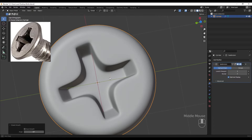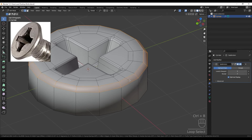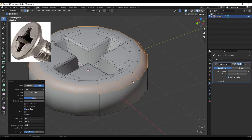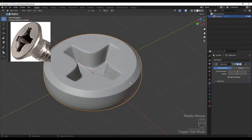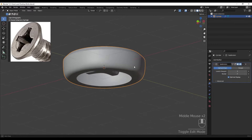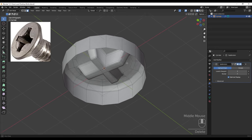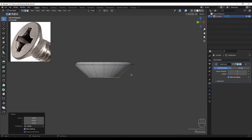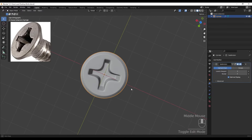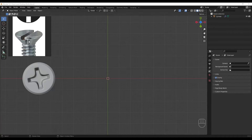We can also increase the subdivision surface level. Next I'm adding a bevel for this part - one segment. Again selecting these and adding another bevel with two segments. The last thing is deleting these faces so we can scale this down.